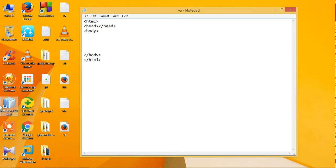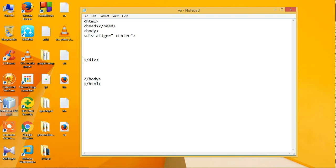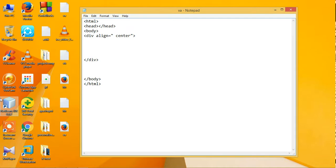I said to use div to divide everything. I have divided the section and aligned it to center.